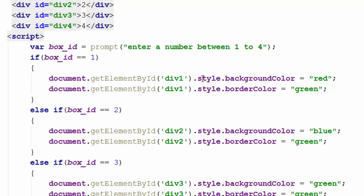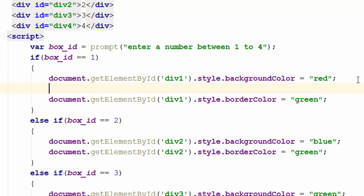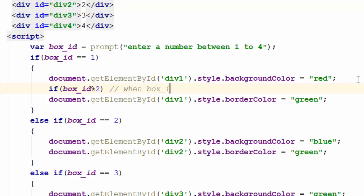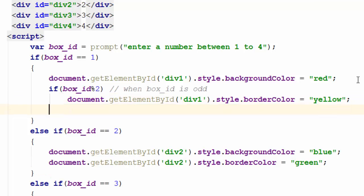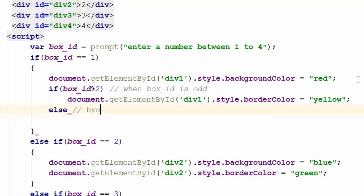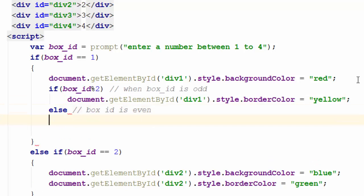Now I want to add more logic. Based on whether the box ID is odd or even, I want to change the border color. So I say: if boxID mod 2 — this gives me the remainder. If the box ID is an odd number, the remainder will be non-zero. For instance if it's 1, the remainder is 1. So when boxID is odd, let's make the border yellow; else — when boxID is even — I'll change it to another color.